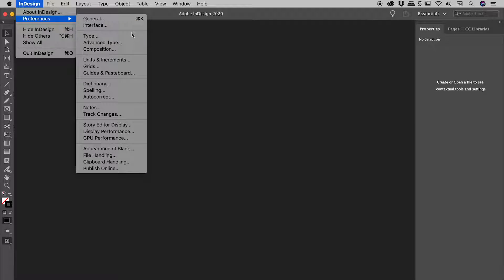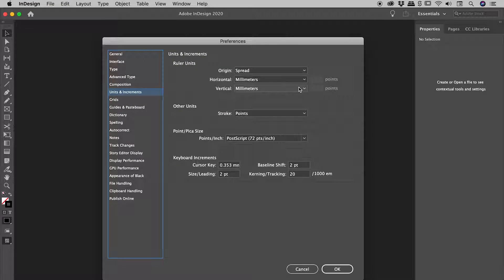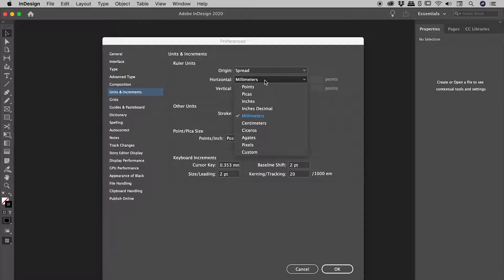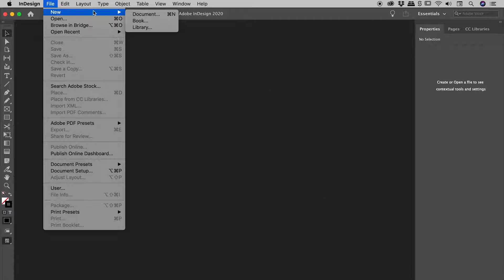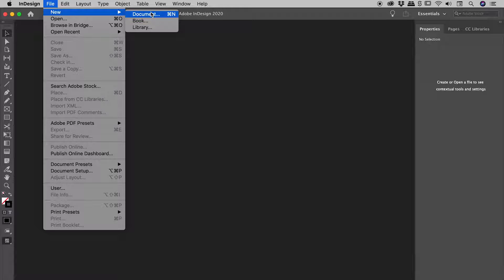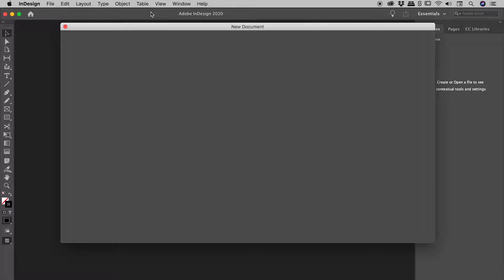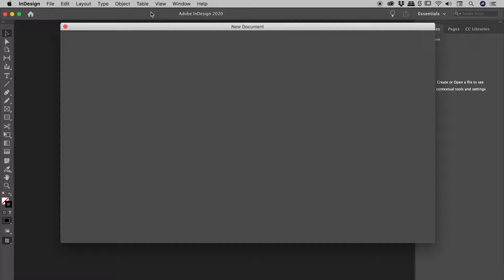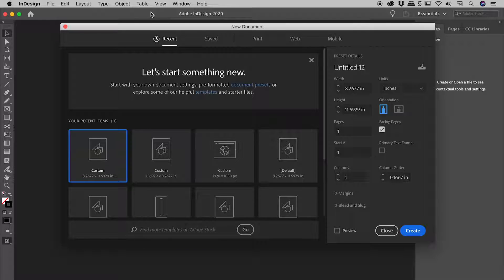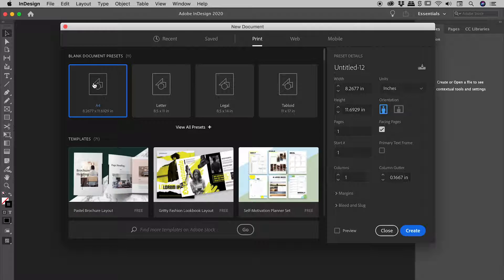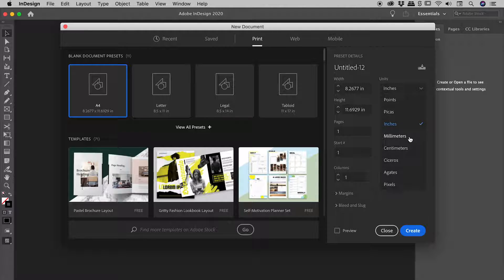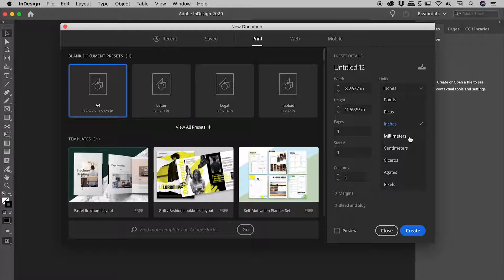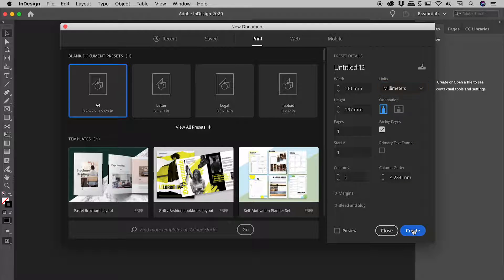No files are open. InDesign, preferences, units and increments. If I change this to say inches, I'll choose OK. Let's now go up to File, New, Document and see if we have indeed changed the default units for InDesign as a whole. Okay, so let's go back to that same preset we saw a few moments ago. So print and then A4 and check it out. It's now defaulting to inches. You may recall earlier, it was actually defaulting to millimeters. So fantastic. We have indeed changed the default unit for InDesign. I'm actually going to change this to millimeters and choose create.